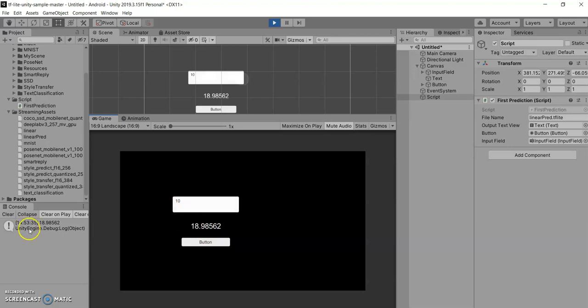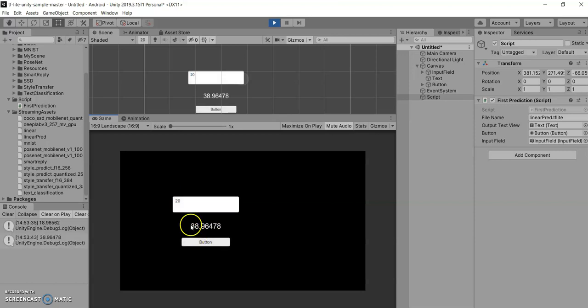I think we are getting the right result. Even we are getting the console output. Let's switch to 20. Output is perfect.